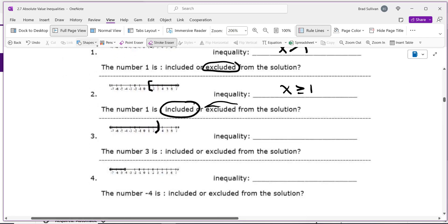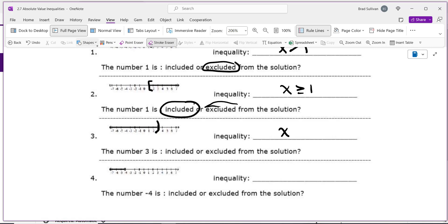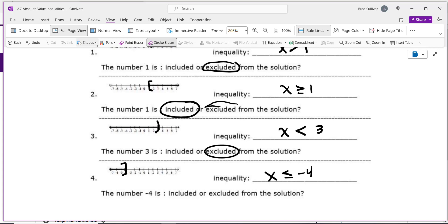The next one has a parenthesis and shading to the left, so it's x is less than 3. The following one has a bracket on negative 4, so it's x is less than or equal to negative 4. When you have a parenthesis, you're excluding that number; when you have a bracket, you're including it.